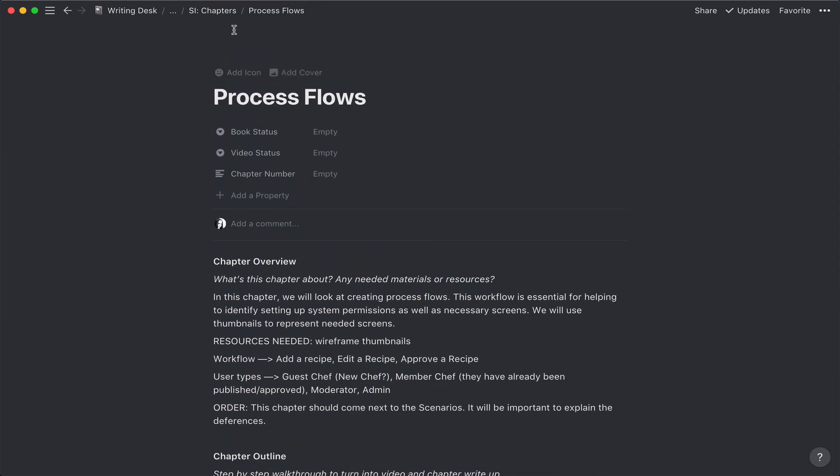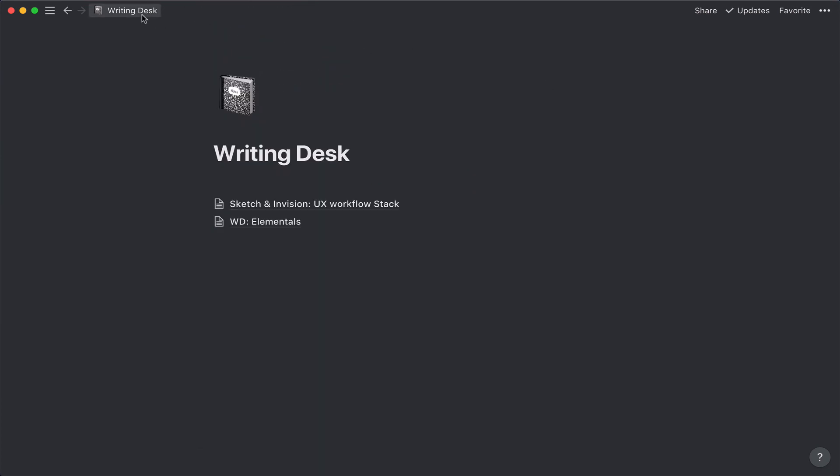So anyway, I hope that answers the question of how I set up my writing space. Just a quick video this morning to answer that question. Y'all take care. Talk to you next time. Bye.